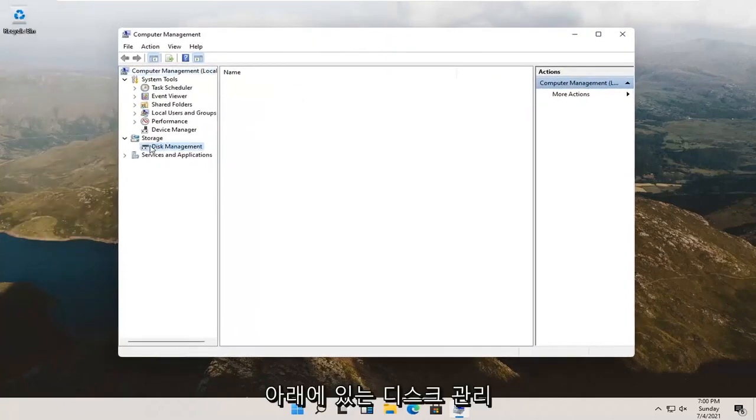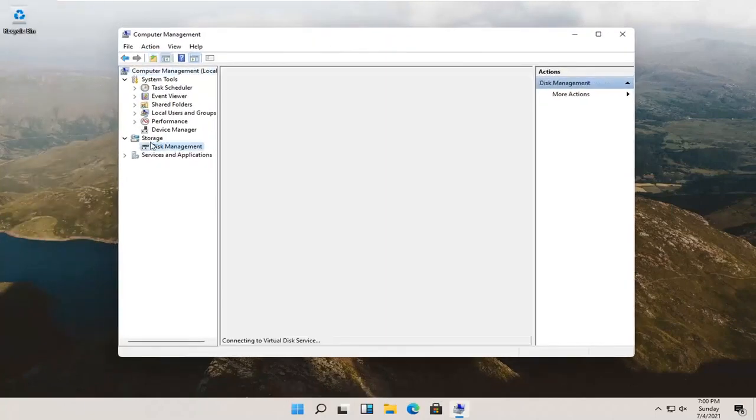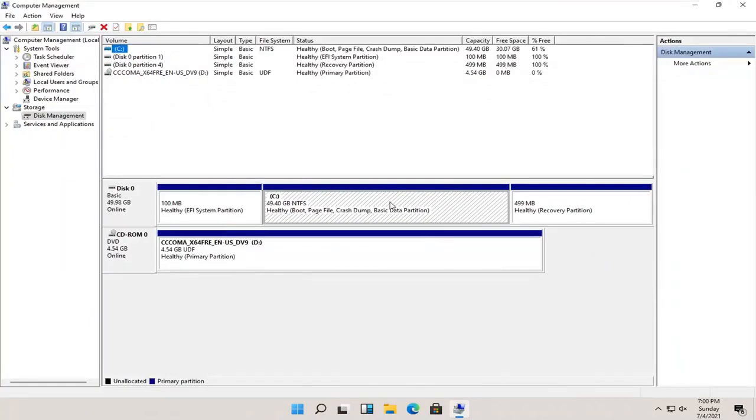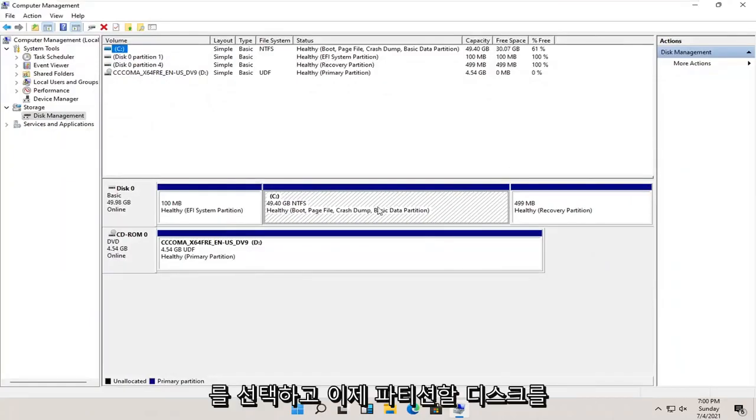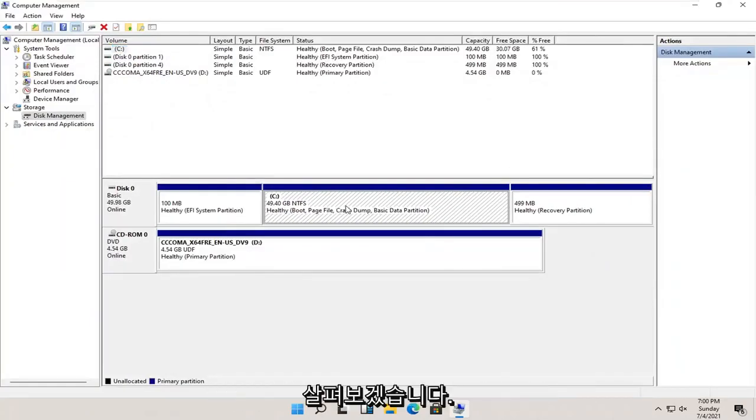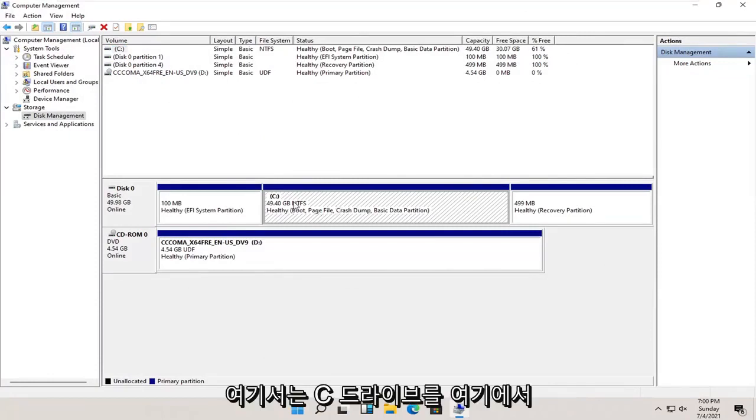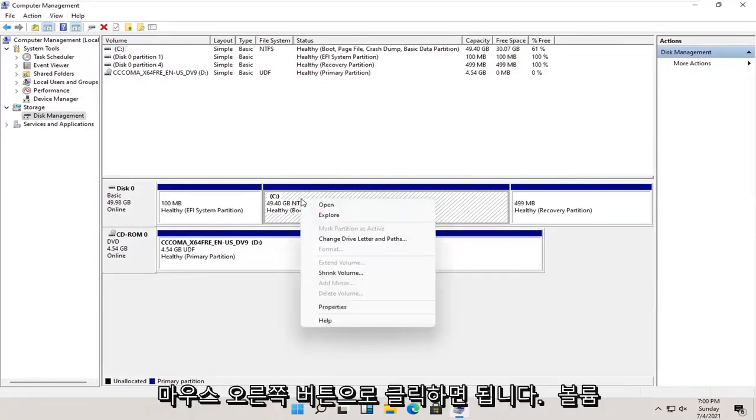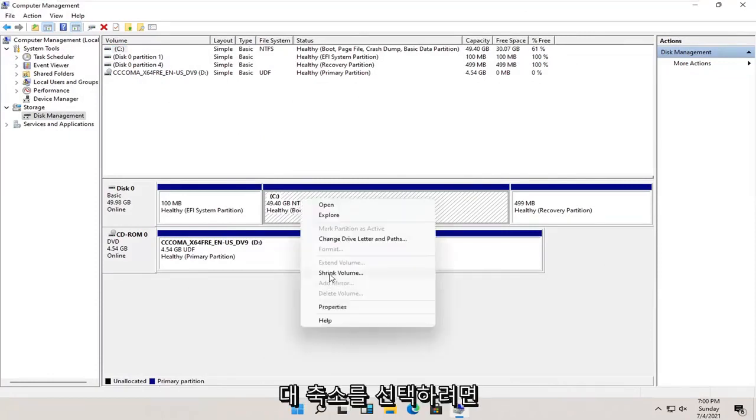Select Disk Management underneath Storage. Now select whatever disk you want to partition. Let's just say our C drive in this case. Right-click on it and select where it says Shrink Volume.